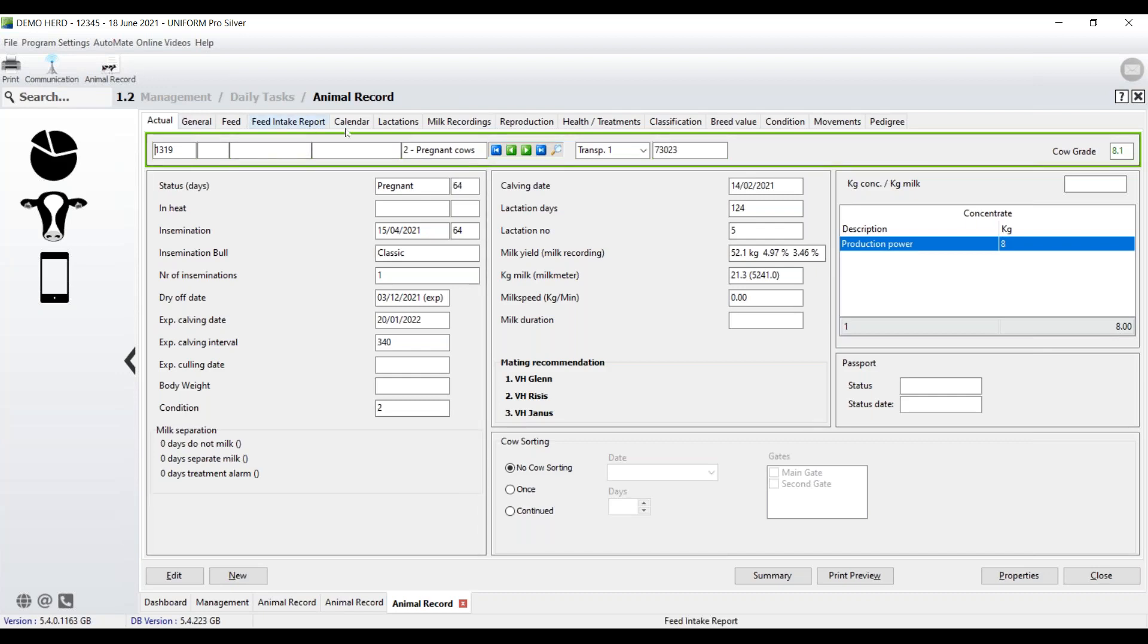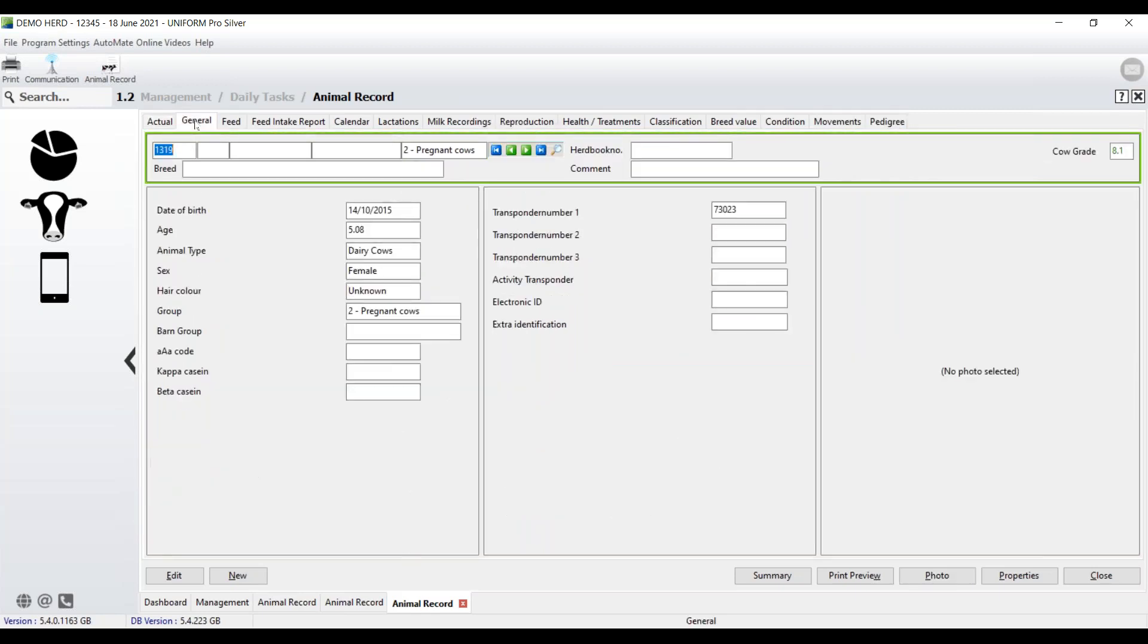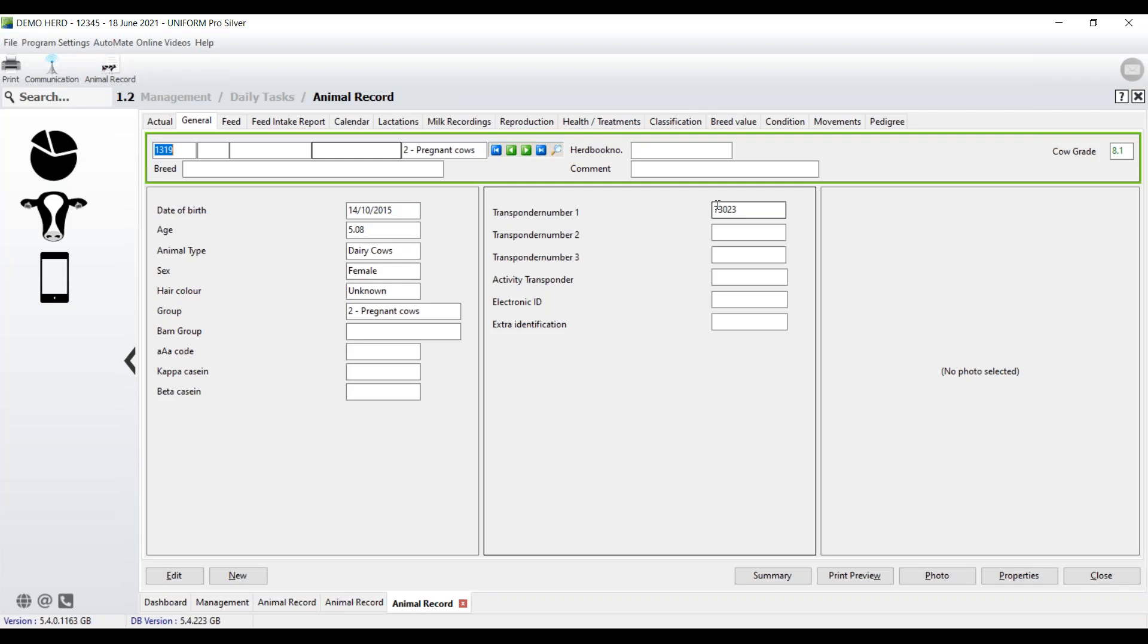And what you have then are these different tabs, and each tab is a relevant page of information for the cow. So if I go across to general, you'll see here, I have the date of birth, her age, the transponder fields, because obviously we can have more than one link. We could be linked to a milking parlour, but also to, for example, to an activity system.